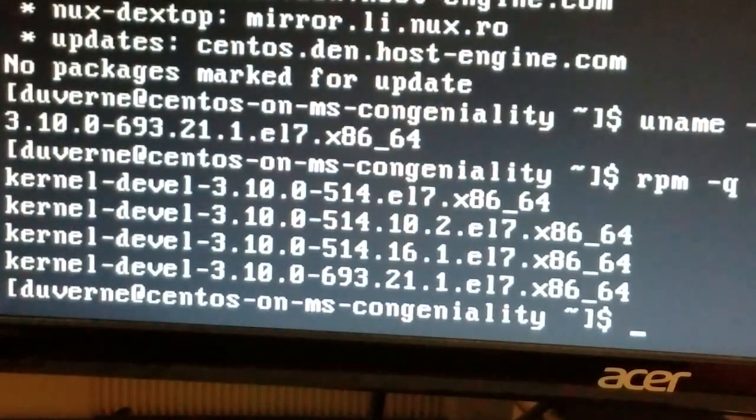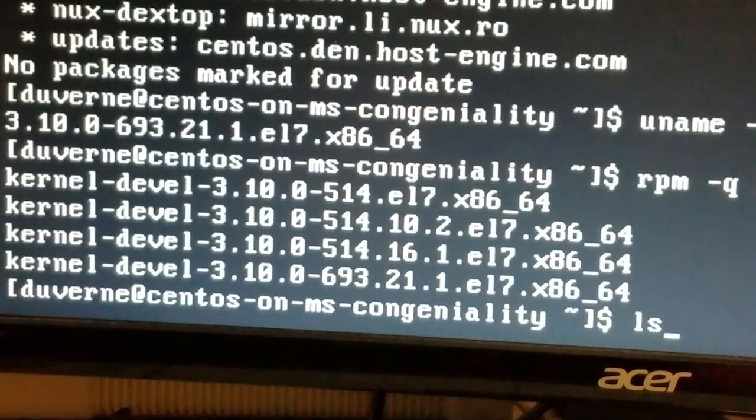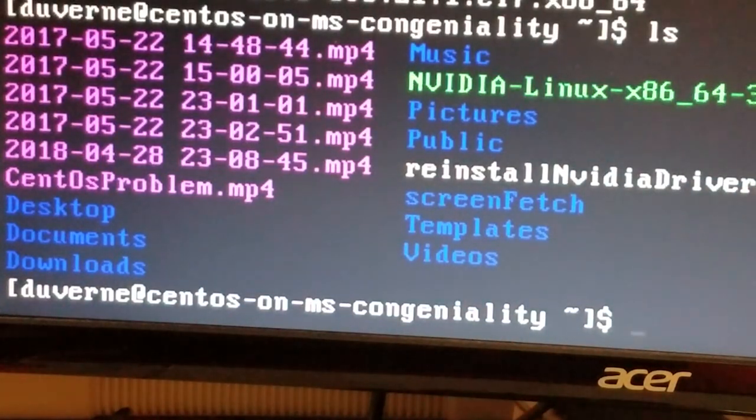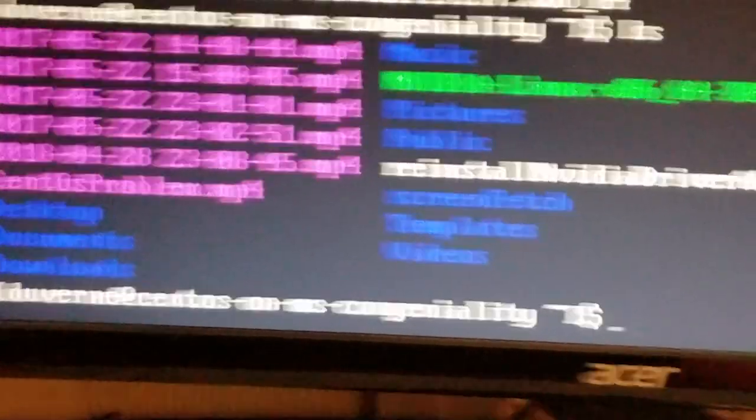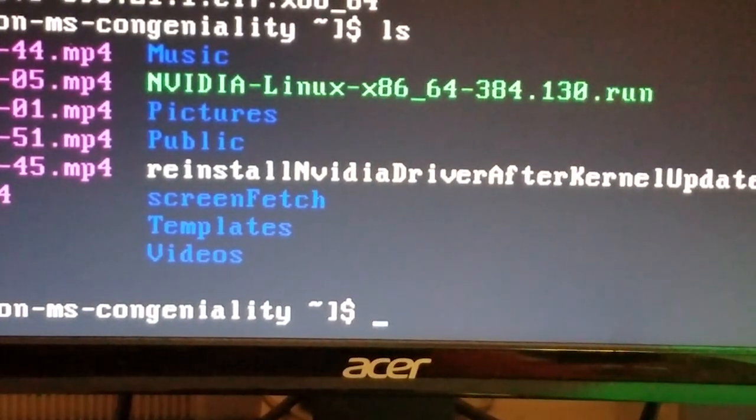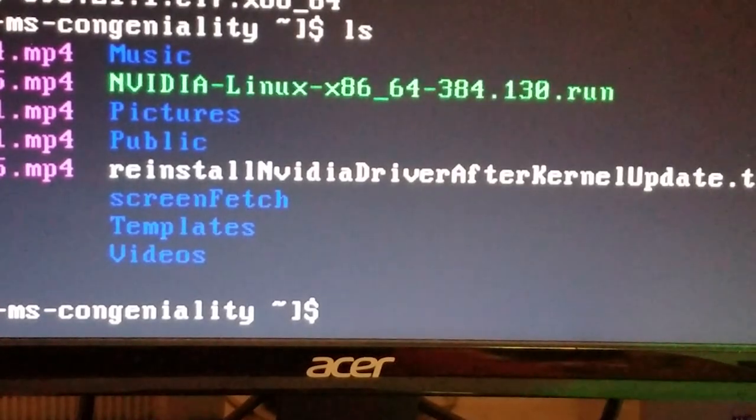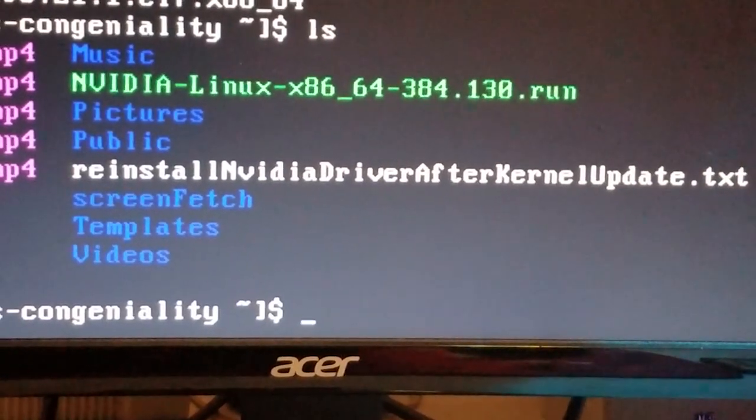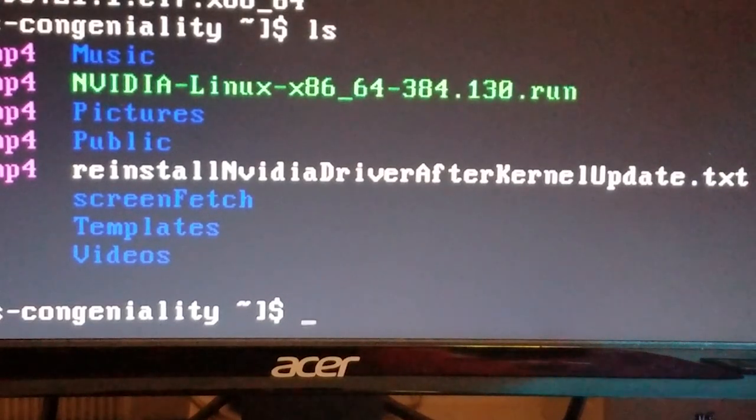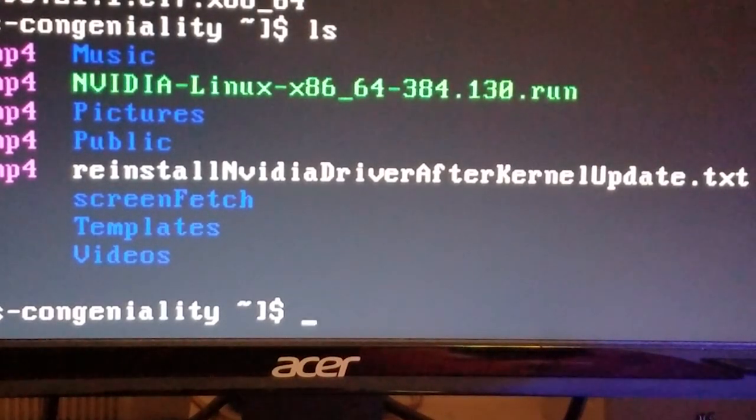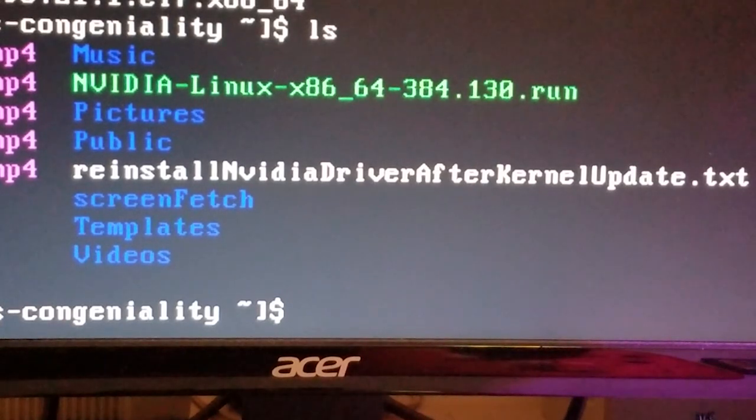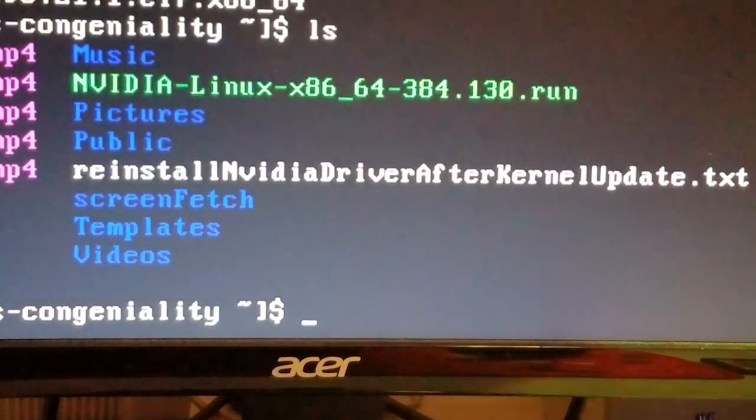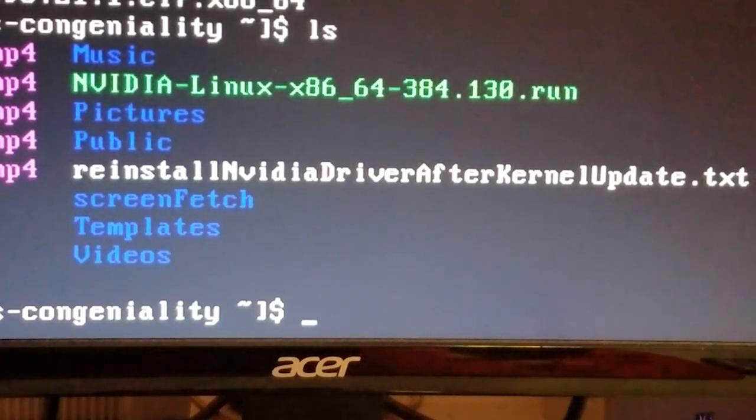Now I already have the latest driver downloaded into my home folder, so that's it there in green. It's NVIDIA-Linux-x86_64-384.130.run, and what we're going to do is actually run that program. So you'll want to save it whenever you install the video driver in CentOS. When you do it in this manner, you've got to save it where you can get to it, because if you run into this problem, you're going to have to load it again.